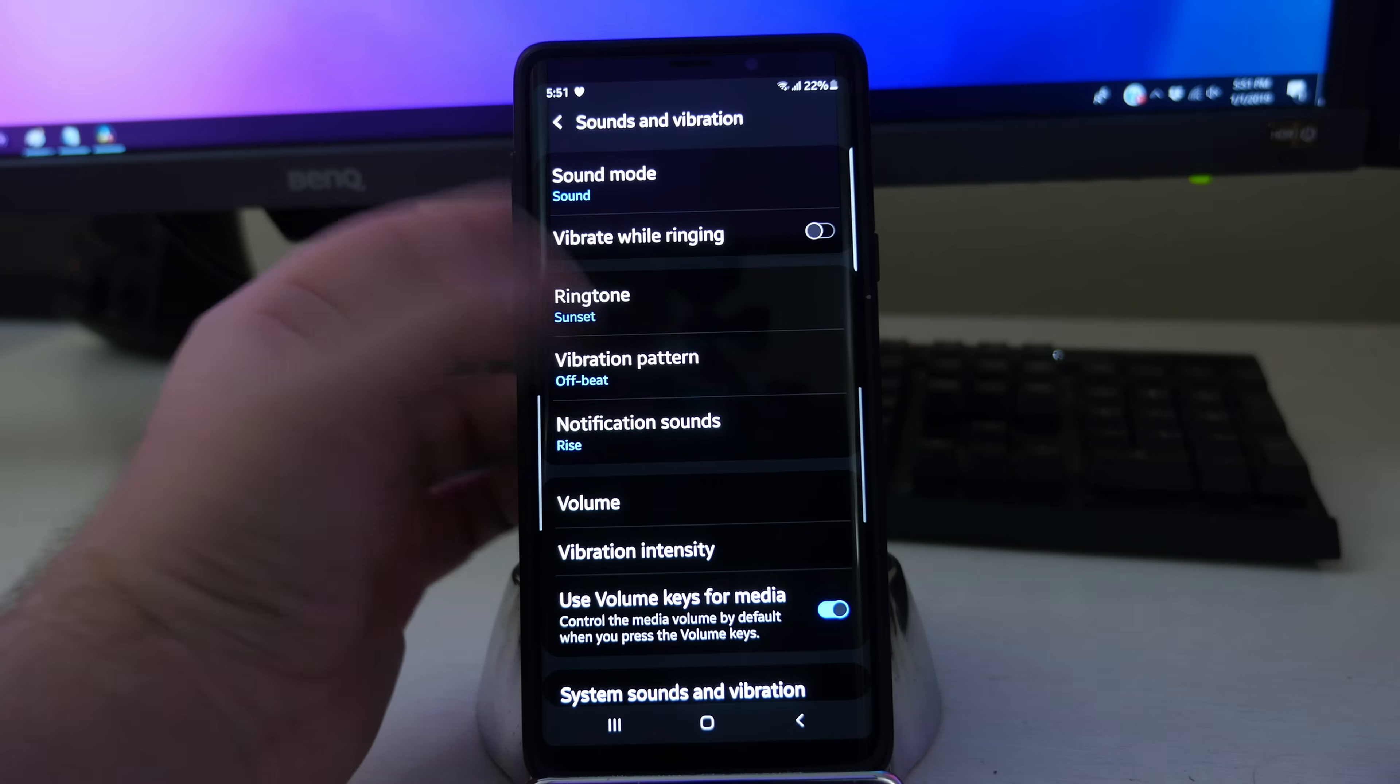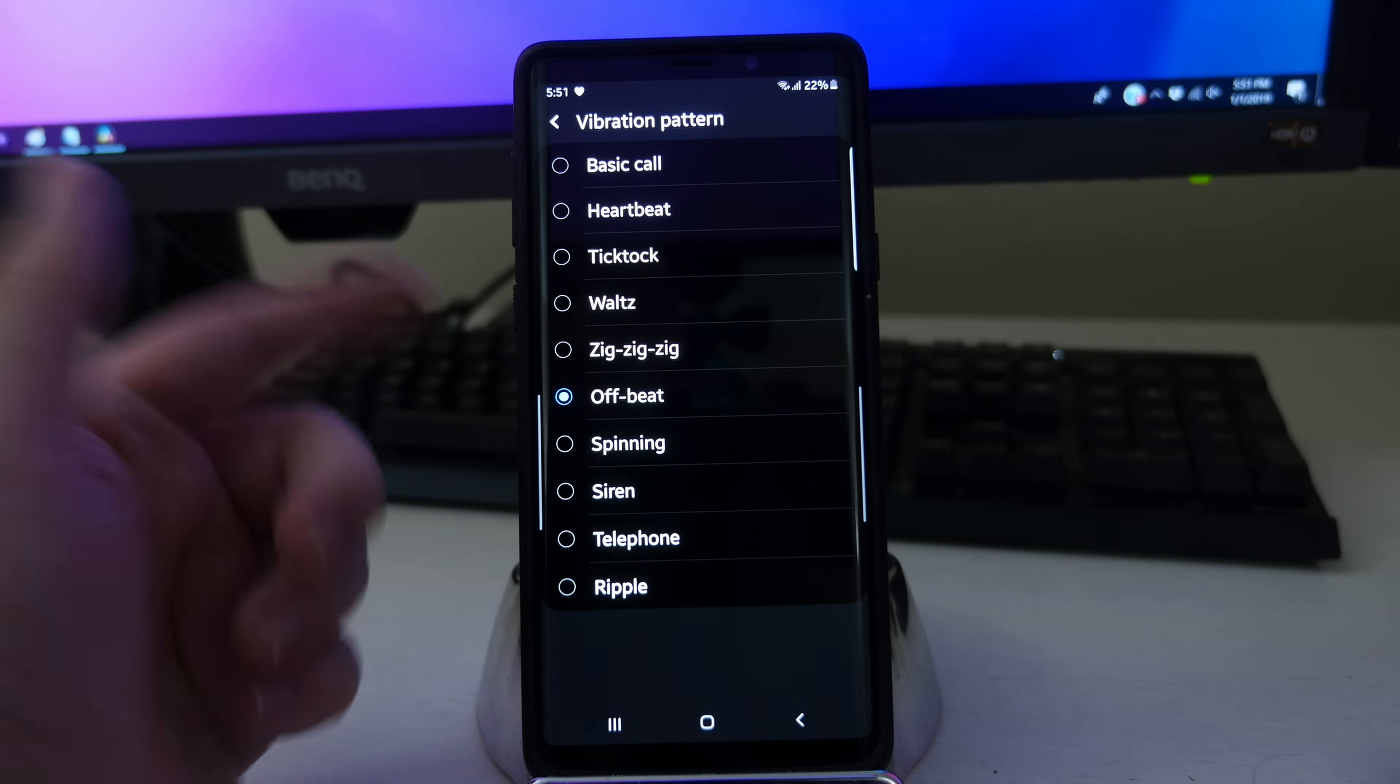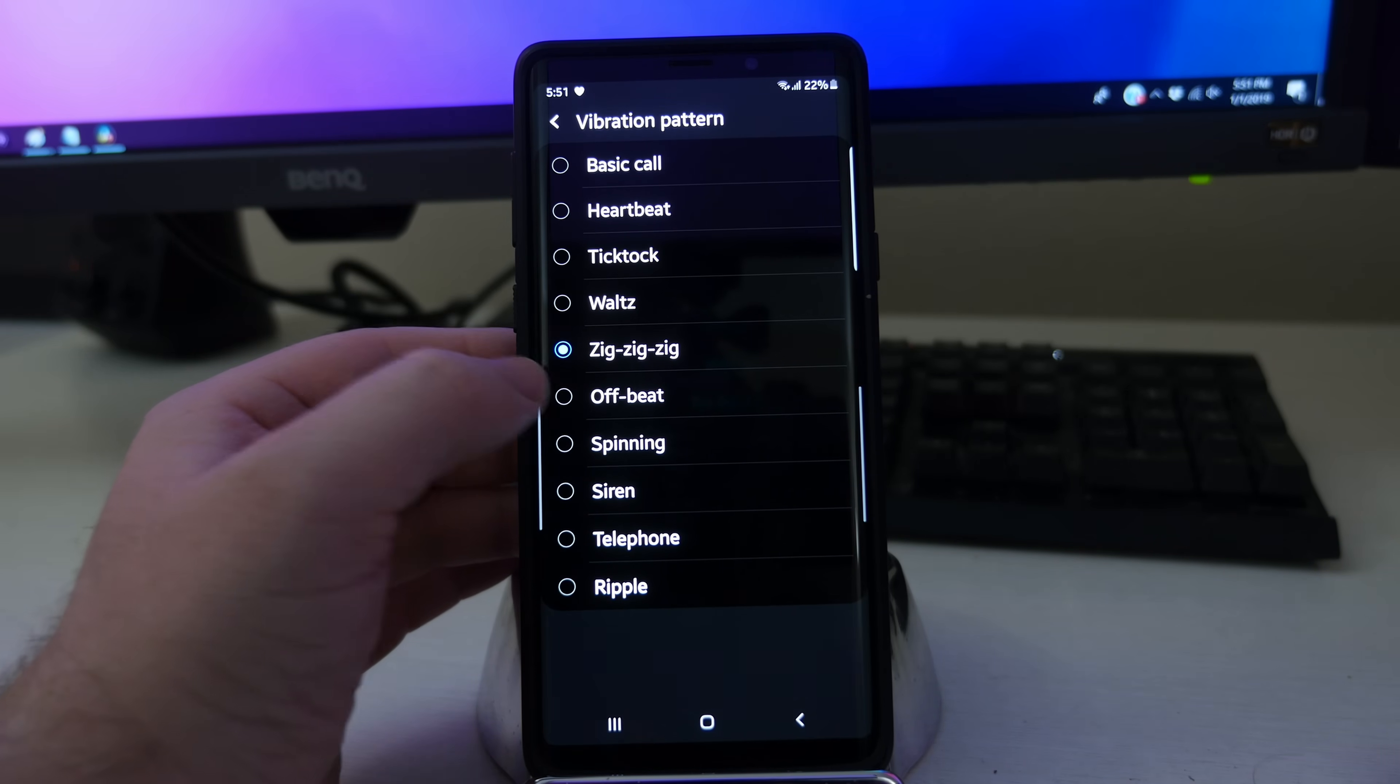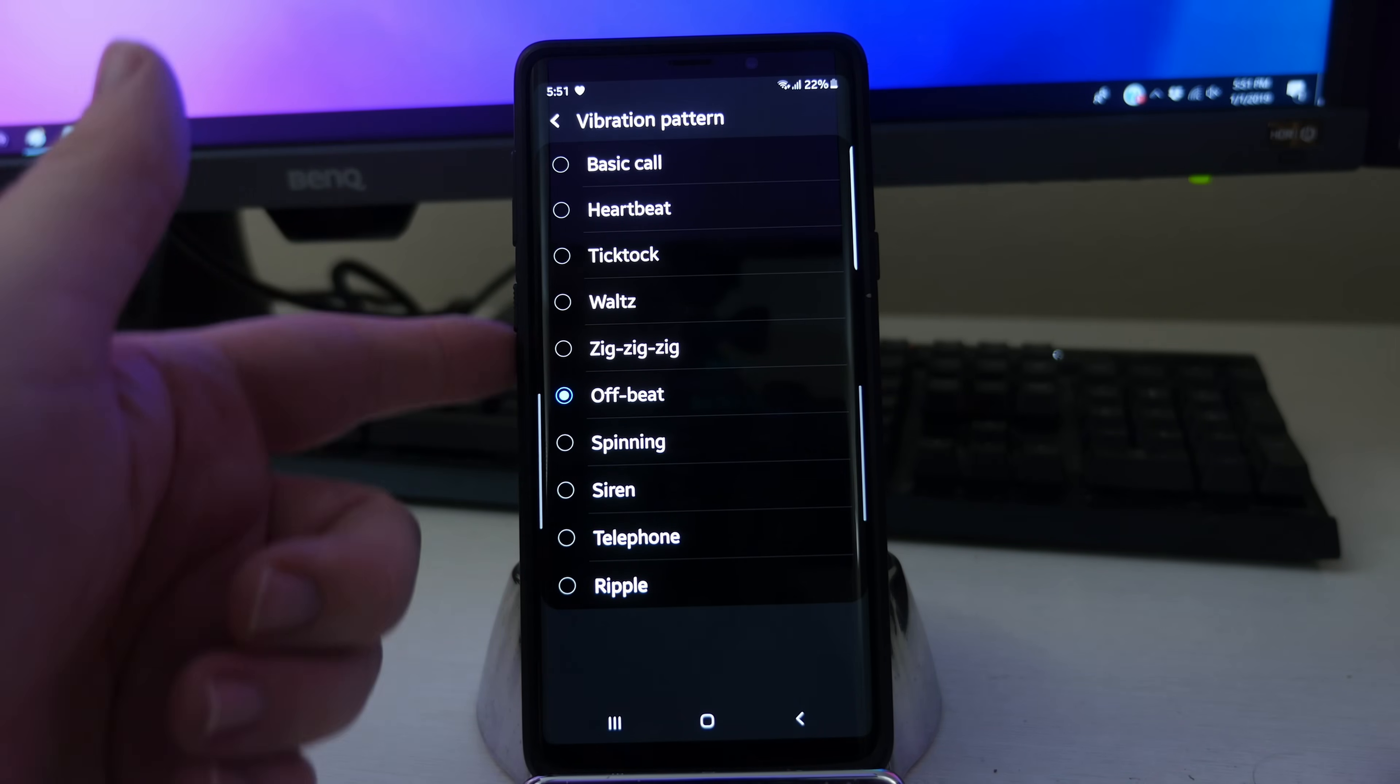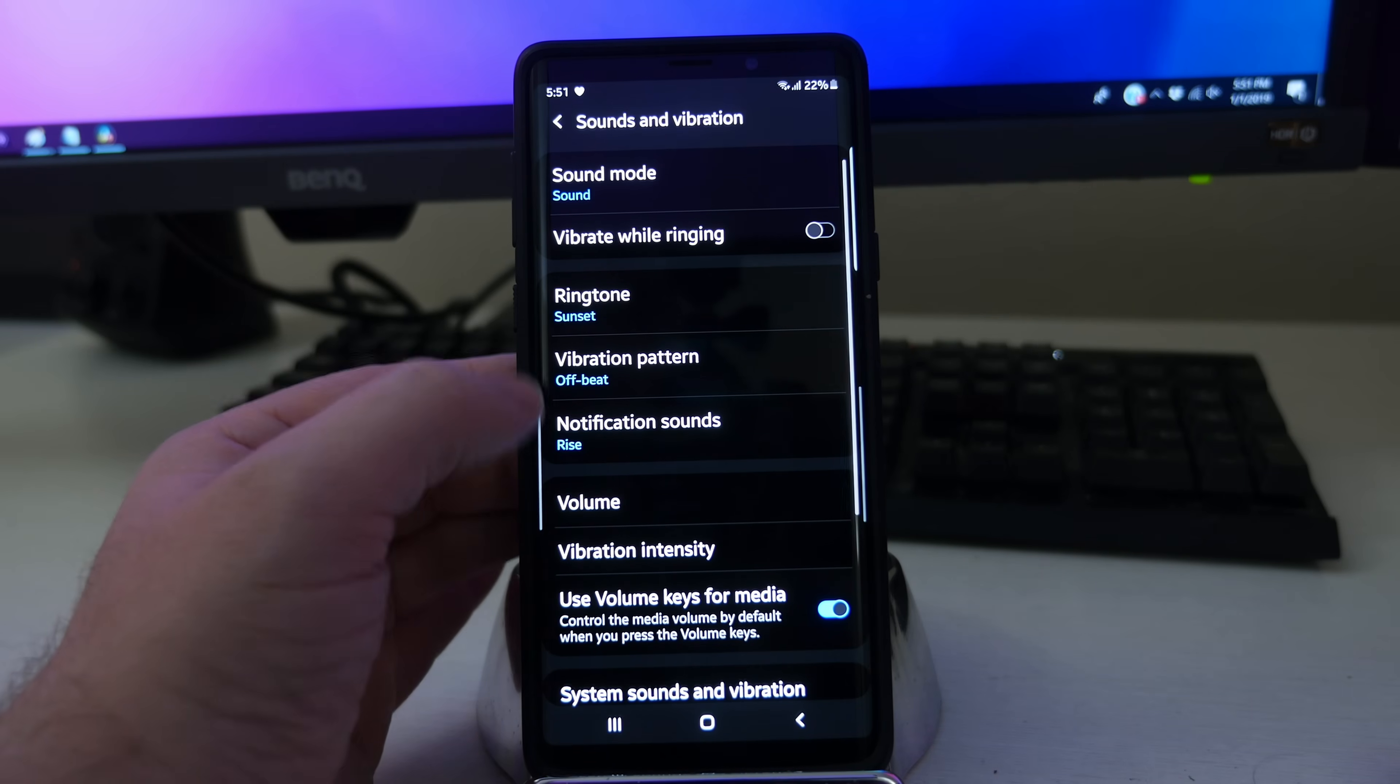Next up is vibration pattern. There's tons of vibration patterns, around 12 or 13. And you've got zigzag and offbeat. It just vibrates differently if you choose these different ones. I think it's pretty cool if you don't like the regular boring old vibration patterns on your phone when your phone vibrates.